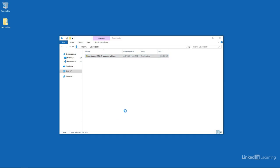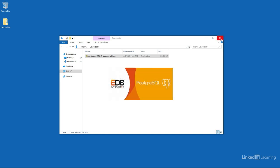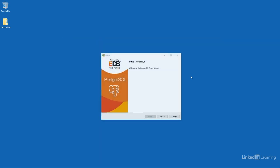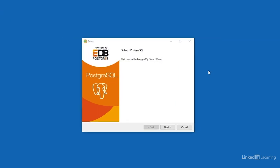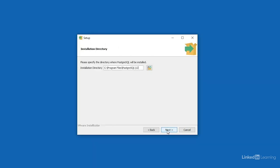I'll allow it to make changes to my computer, and while that's starting up, I'm going to close out of the downloads folder. So that starts the setup wizard. Let's press the next button on this screen. The default installation directory is going to be on my computer inside of the program files folder, a new folder for Postgresql, and then the version 12. I'll just leave the default and press next.